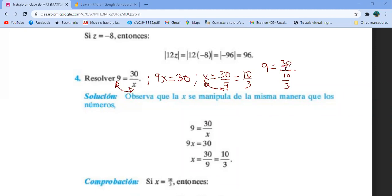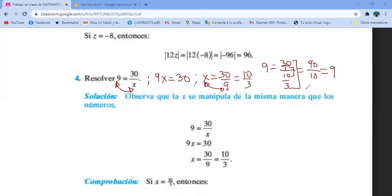Ley del sándwich: pan con pan, 30 por 3 es 90; jamón con jalapeño, 1 por 10 es 10. Y 90 entre 10 es 9. Entonces 9 es idéntico a 9, y con eso comprobamos.